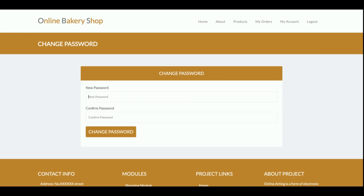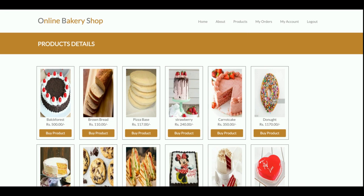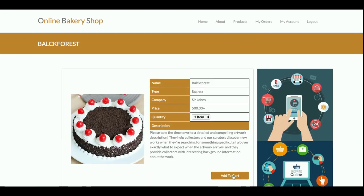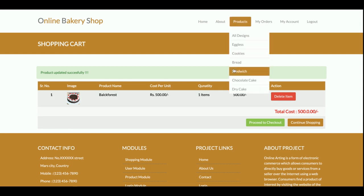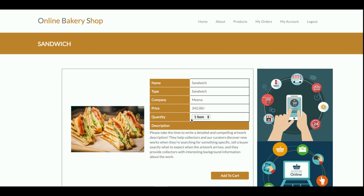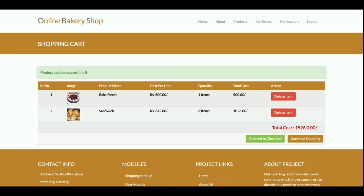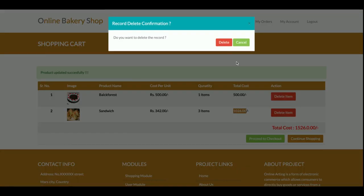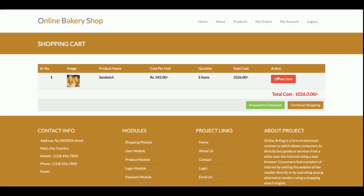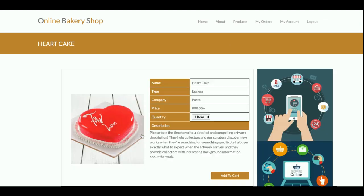To order, click 'Buy Product' and add it to the cart. For example, I've added sandwiches — you can select the quantity, such as three items. With one item costing 342 rupees, the total cost comes to 1,026 rupees. If you want to delete an item, click the delete button and confirm with OK, and the item will be permanently deleted. You can add more items to the cart and proceed when ready.